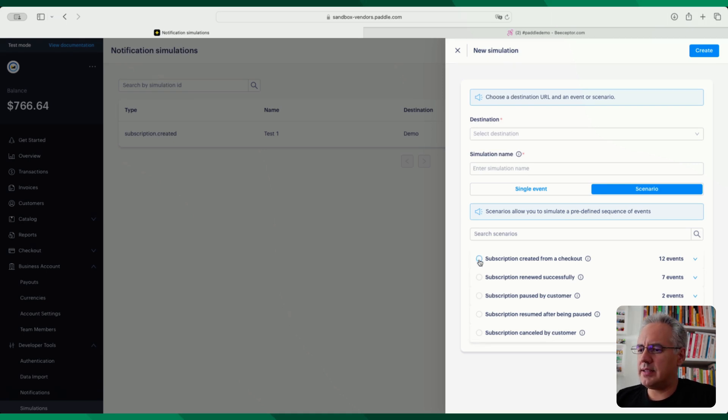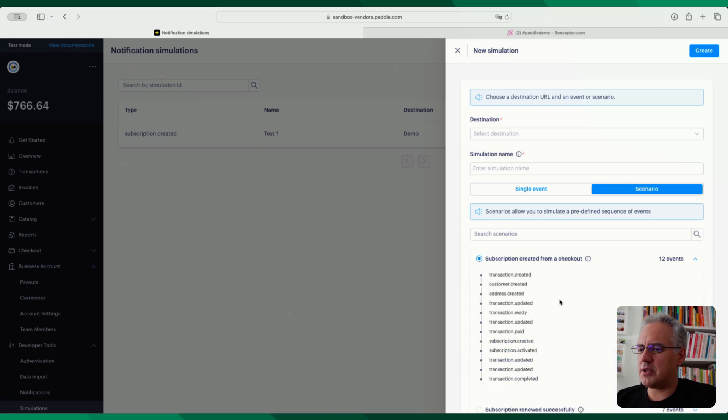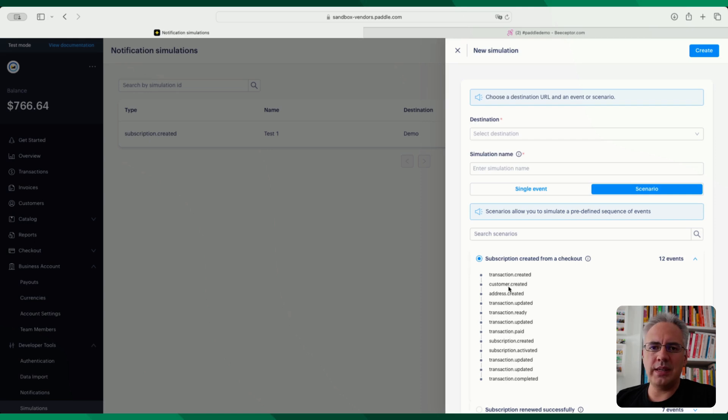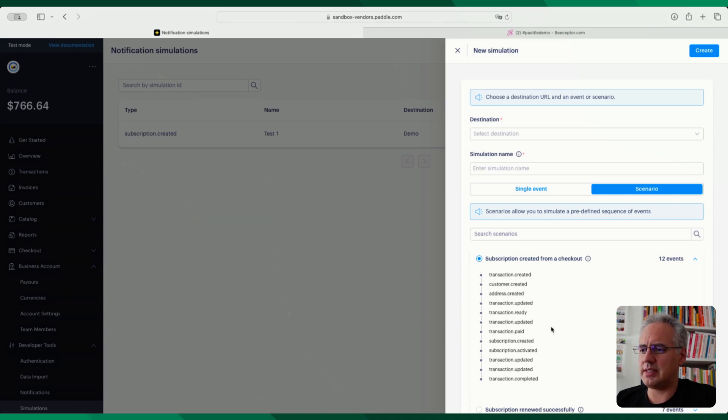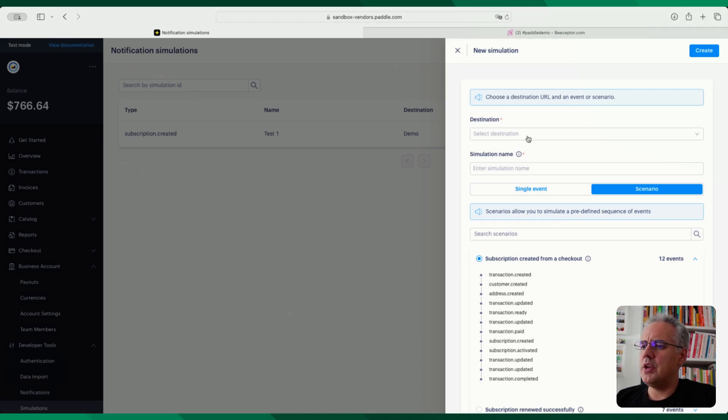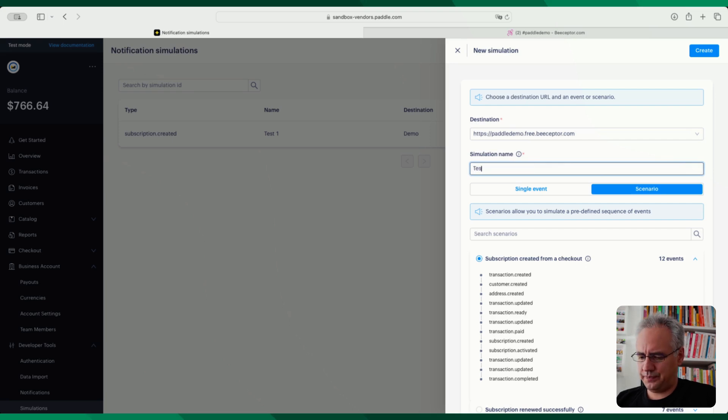the events that the platform will send you if this happened in reality. So let's go ahead and say subscription created. And you can see these are the events that your endpoint is going to get. And it is the order events that the platform will send you if it was a real transaction, or in this case, a real subscription.